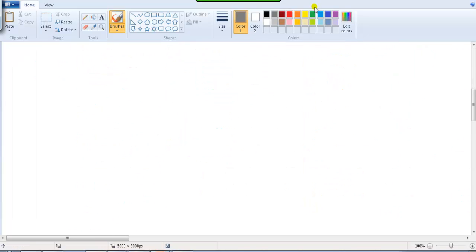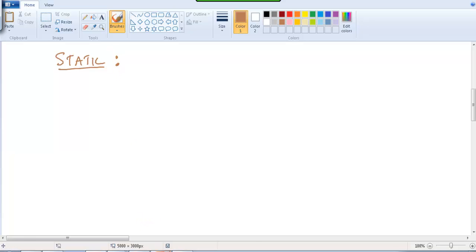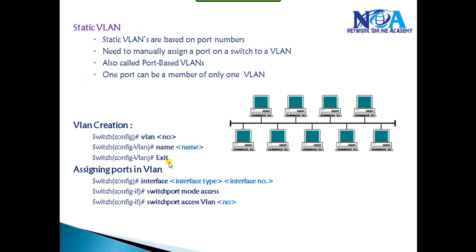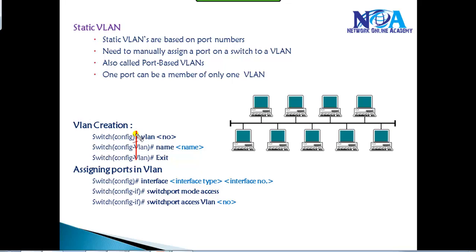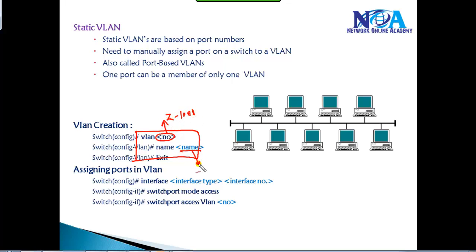We'll start with the concept of static VLAN. Before we get into static VLANs, let us see how to create VLANs on the switch. In order to create a VLAN, we need to go to the switch and create a VLAN with a VLAN number. This number can be any number from 2 to 1001, and then we can give a name for that specific VLAN.